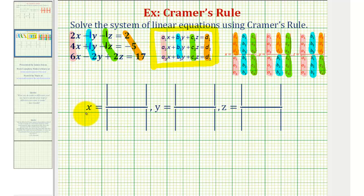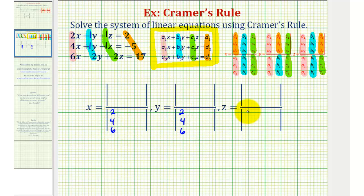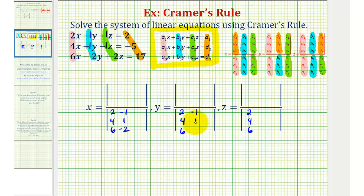Let's go ahead and complete the three-by-three determinants for x, y, and z in the denominator, because they're all the same. The first column will be 2, 4, 6. The second column will be negative 1, 1, negative 2. And the third column will be negative 1, negative 1, 2.